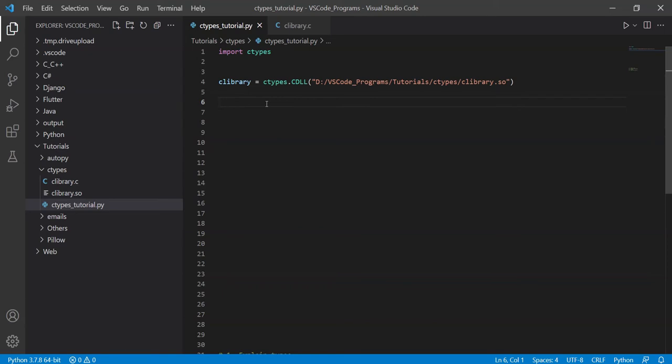Now, what does that mean? Well, it means that we can call functions from C and C++ in our Python code. And that's a really big deal because C and C++ are much faster. They're better in terms of performance. They use less memory. That's something that's really important, especially when you're doing heavy computation.